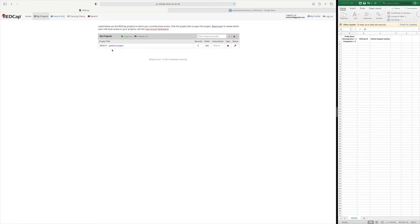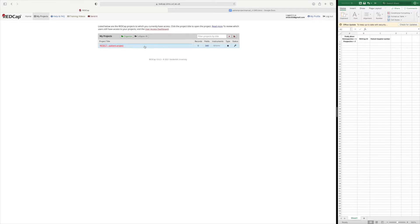Just as one record for the surgeon project was equal to one surgeon, one record in the patient project is for one patient. As you can see here we have no records currently.